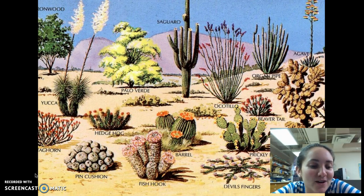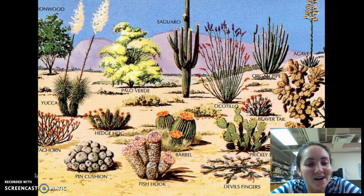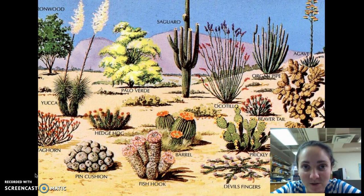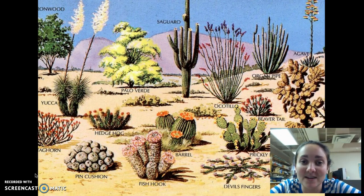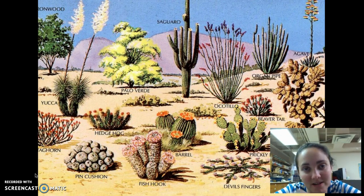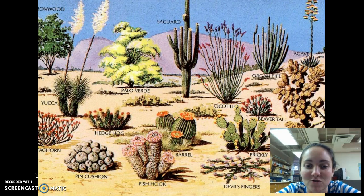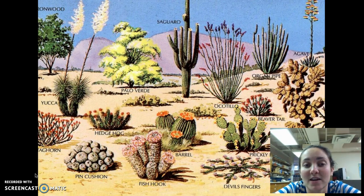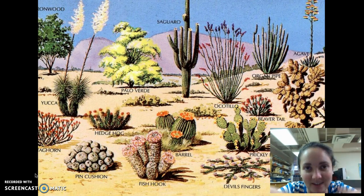This type of photosynthesis is what desert plants do. It's an adaptation that they have to conserve water because they're in a very dry environment where it usually doesn't rain very much, and if it does rain, it's like a downpour.